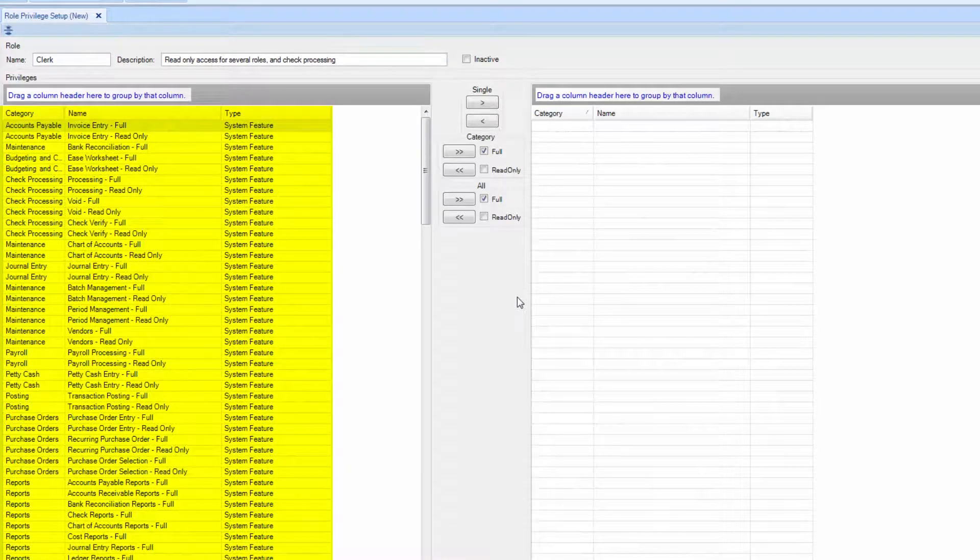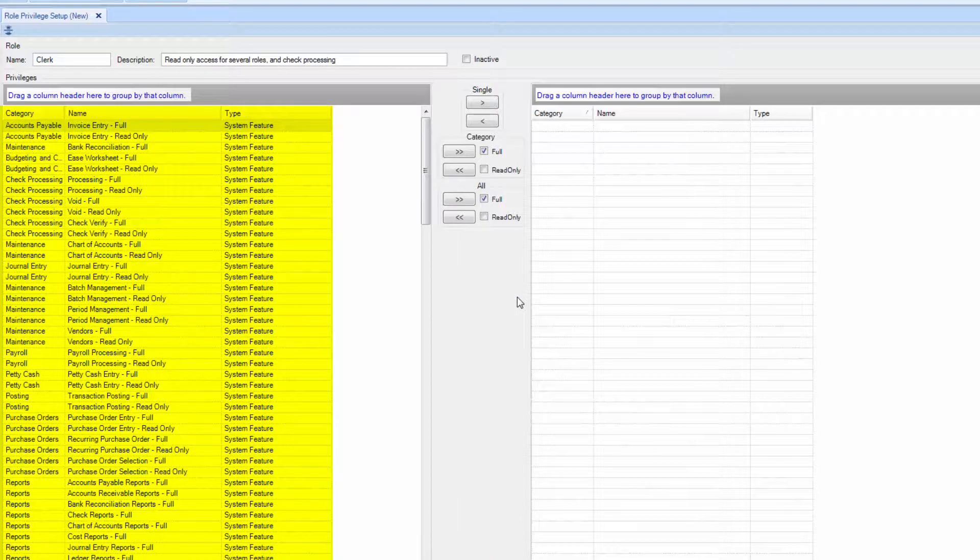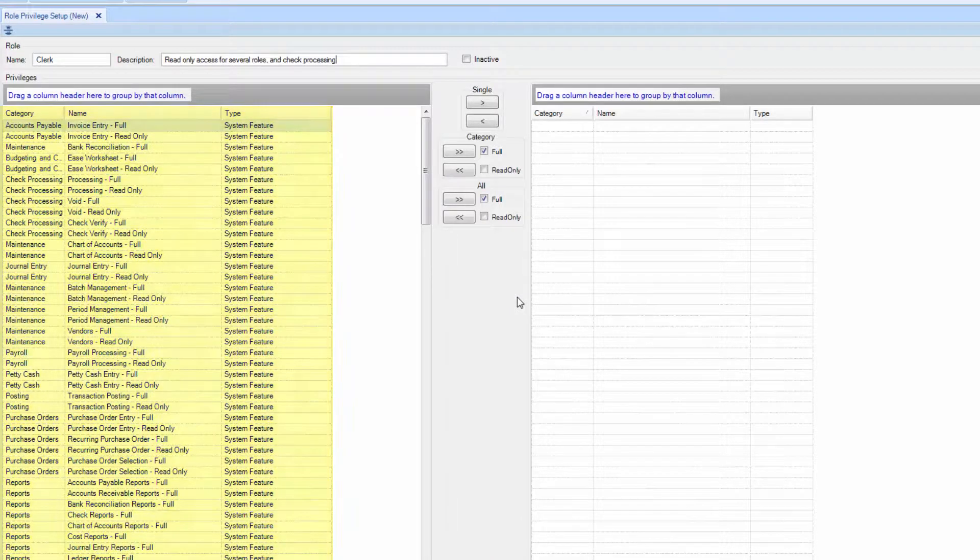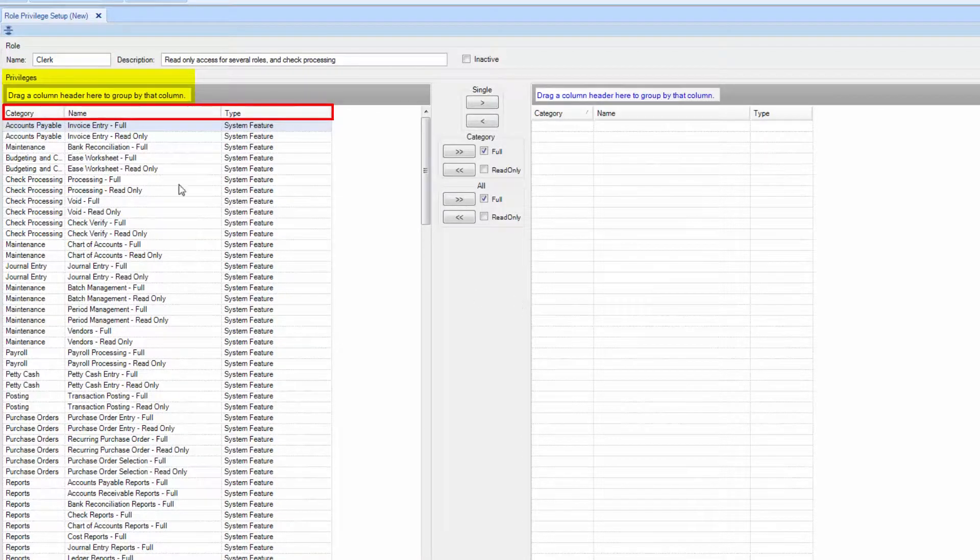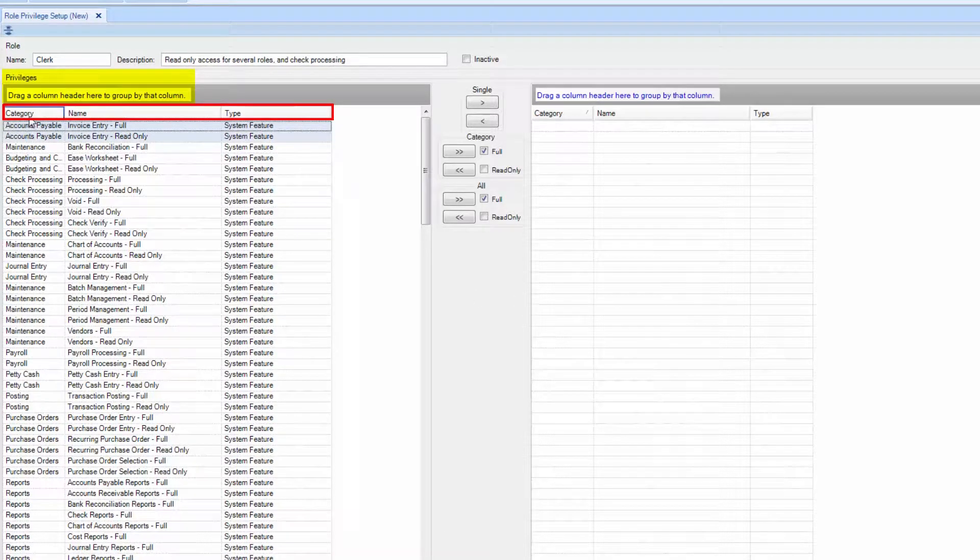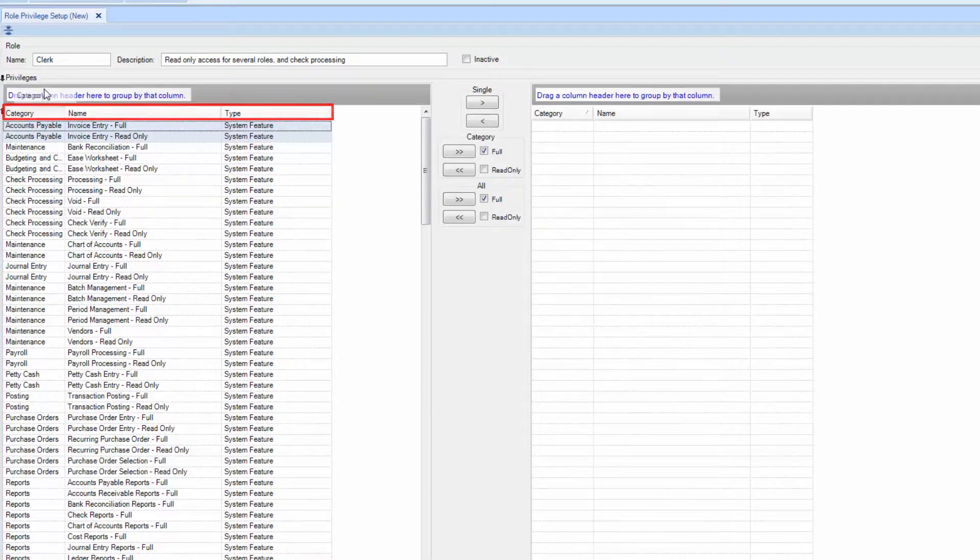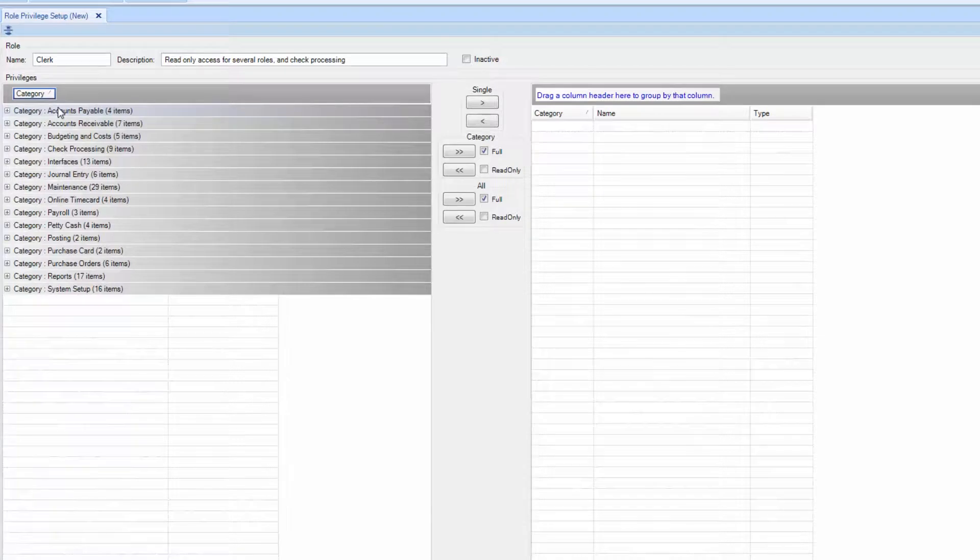Here, you can select full aspects of categories or single line items. To simplify, drag and drop the header into the privileges box. The list view will change, and you will be able to locate individual categories easier.